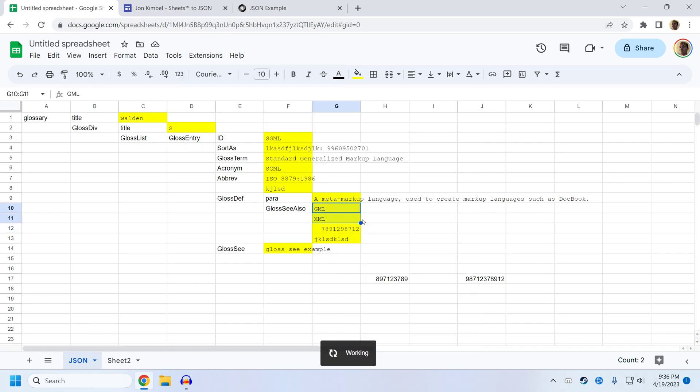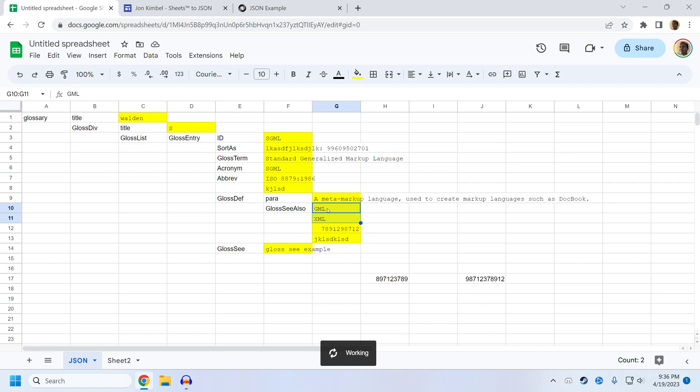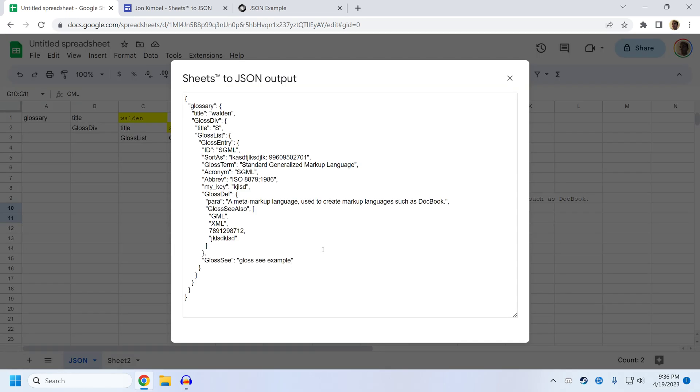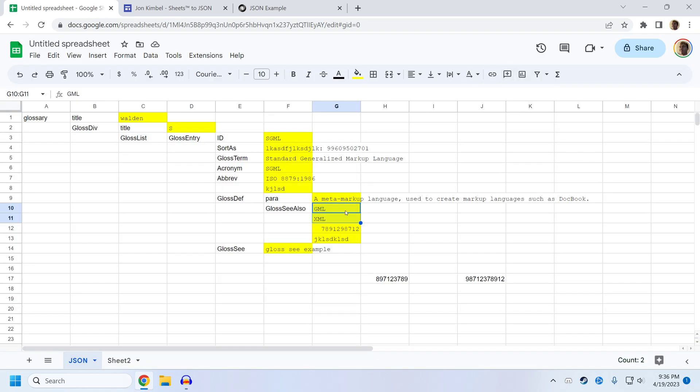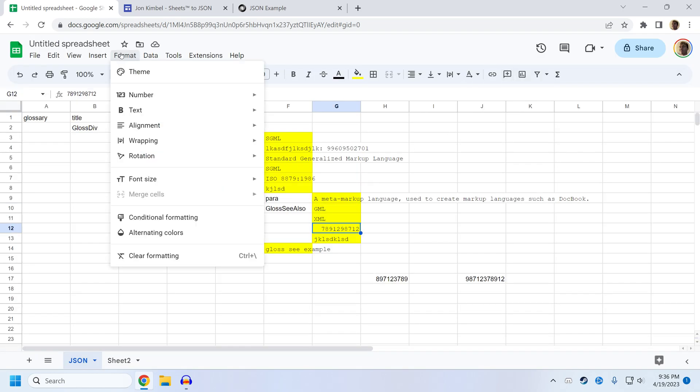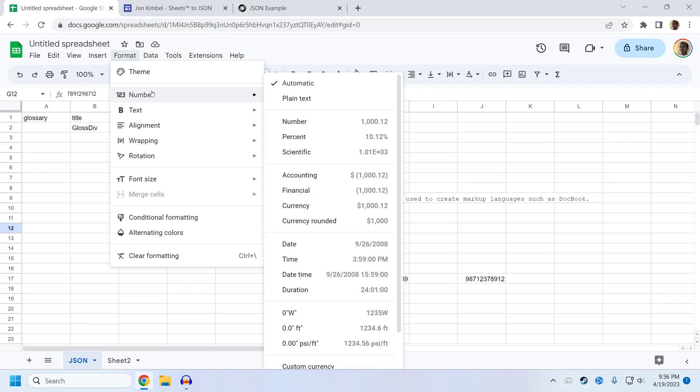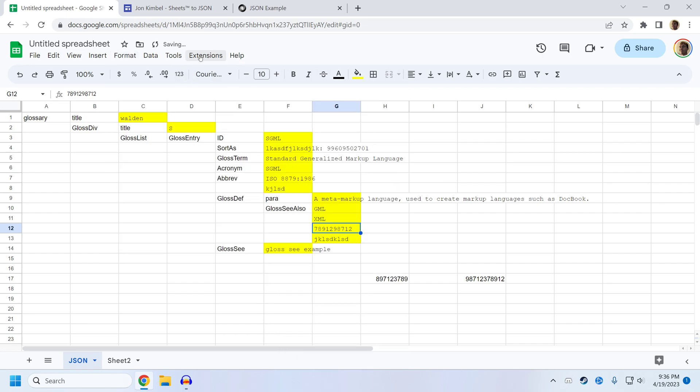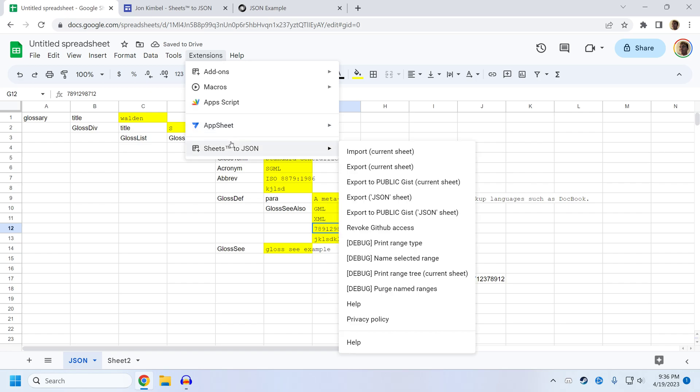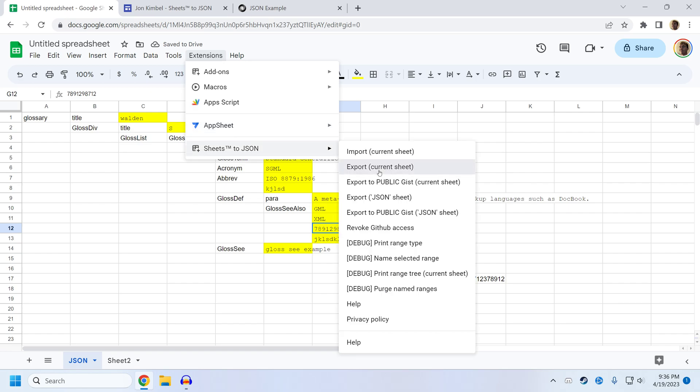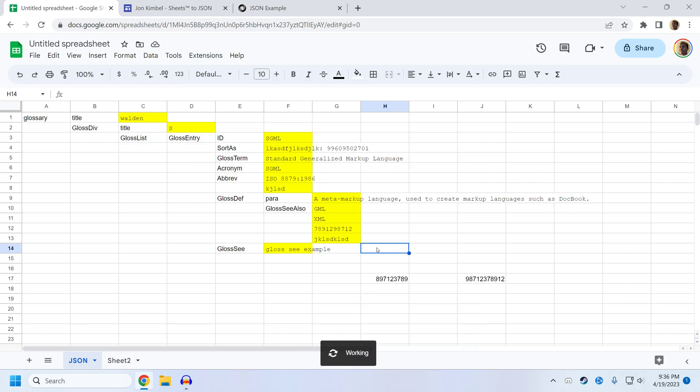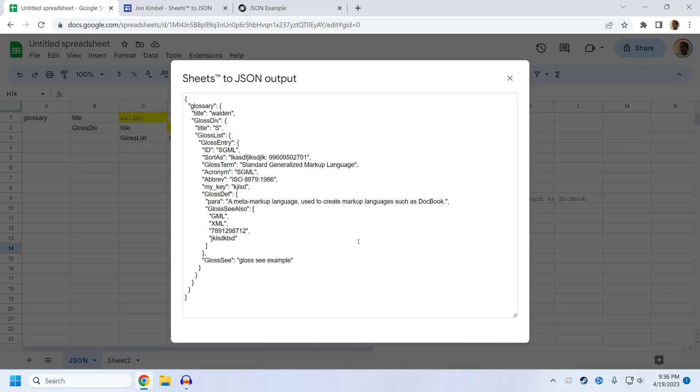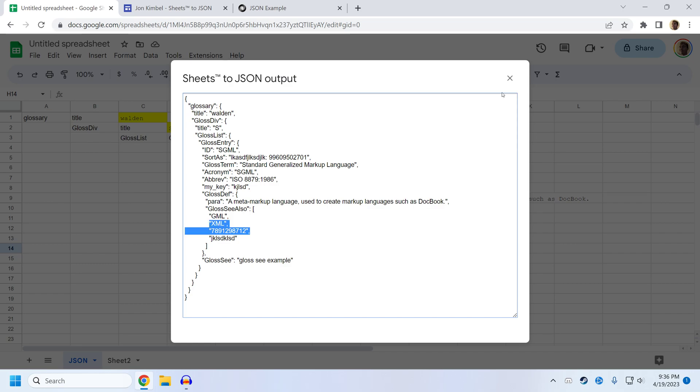Which might be a problem if you want all the options in this, all the items in this array to be a string, you can see this one doesn't have quotes and those still. So if we want this to be a string instead of a number, we can change the number formatting to plain text. And now sheets to JSON will recognize it as a string. And you can see there's quotes around it now.